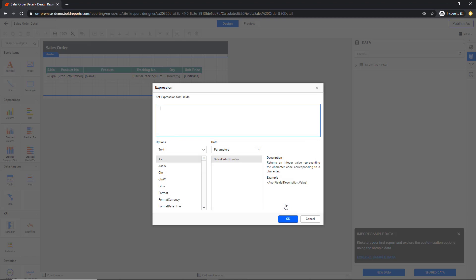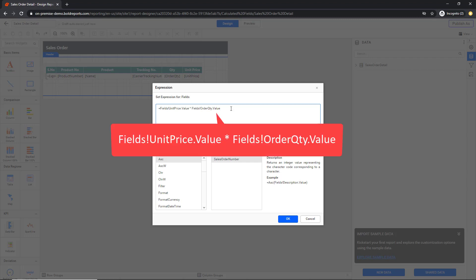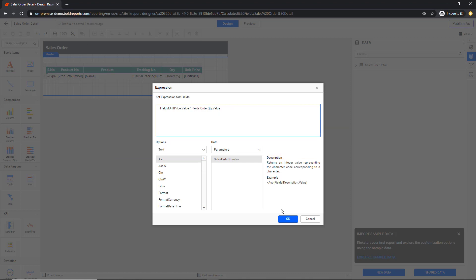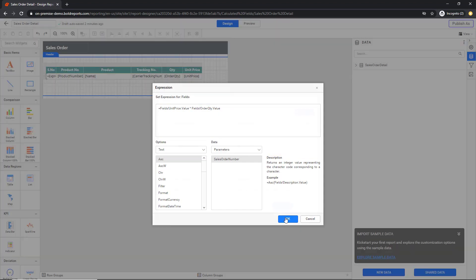This will open an Expression Builder. To calculate the total, multiply the unit price and order quantity columns. Enter the following expression. And click OK.